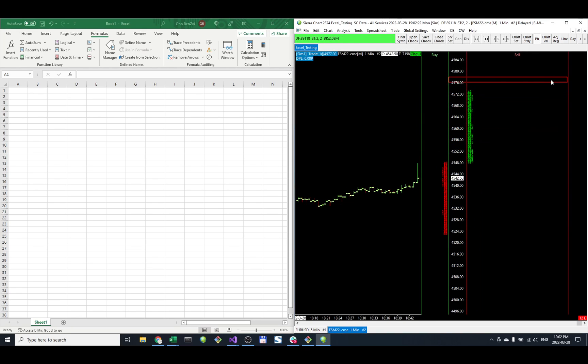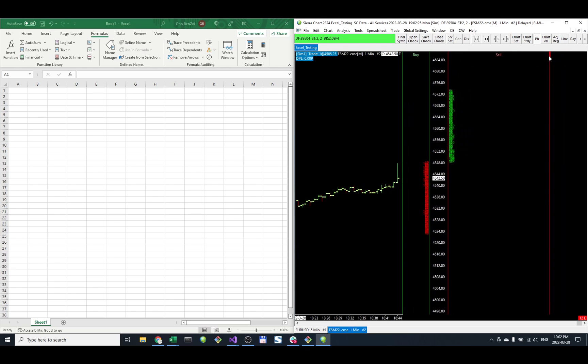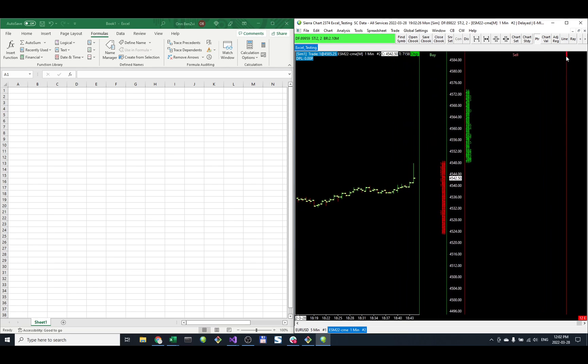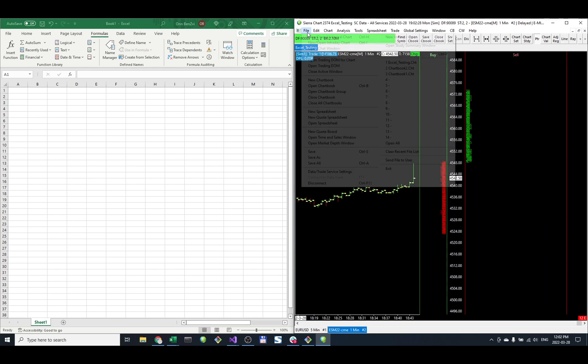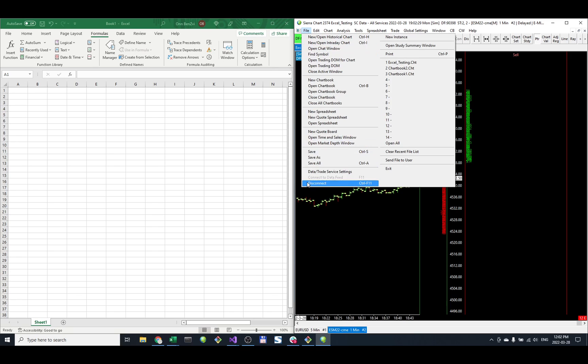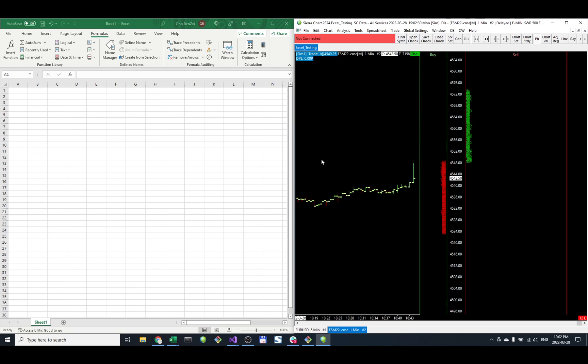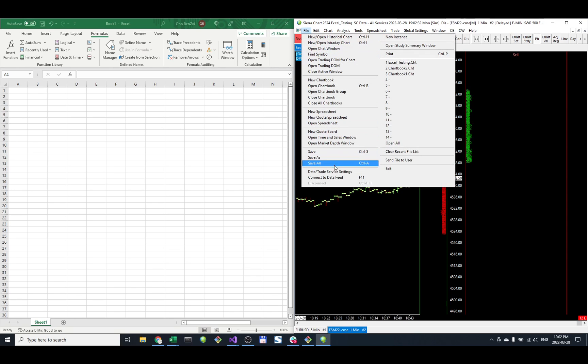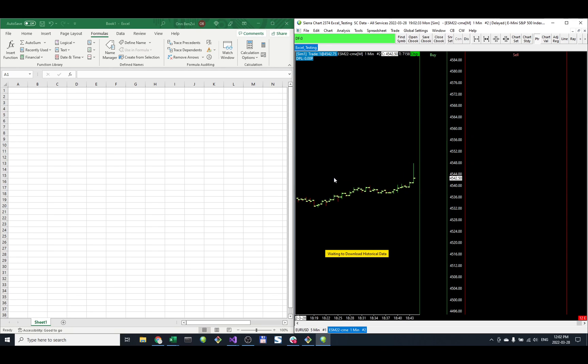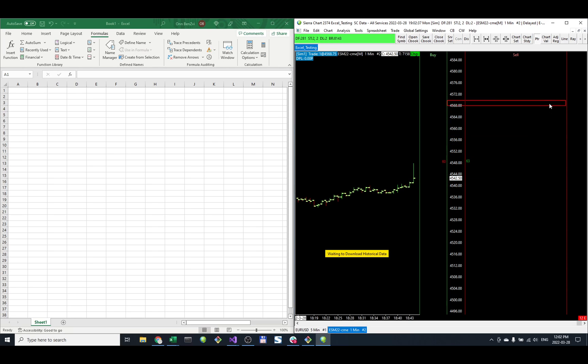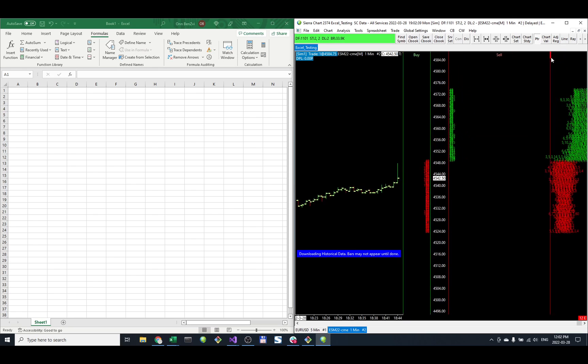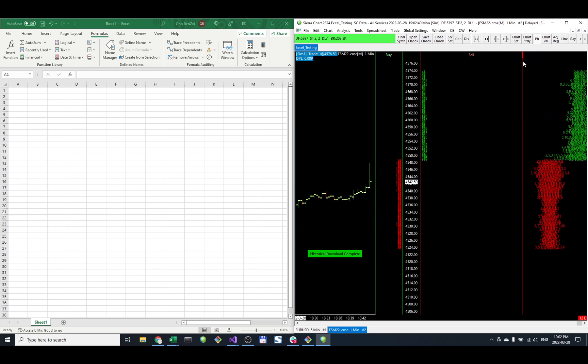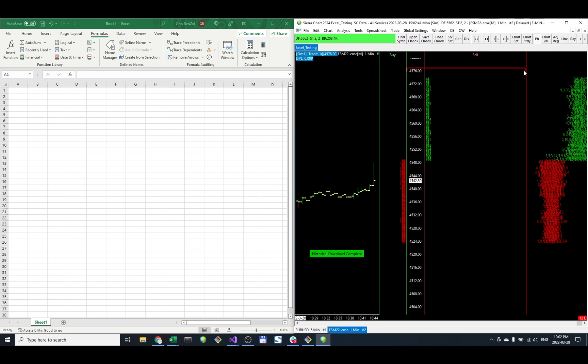Now we have the columns here, but they're still empty because we need to disconnect and then reconnect. We'll see these columns start to populate in just a second. There we go.